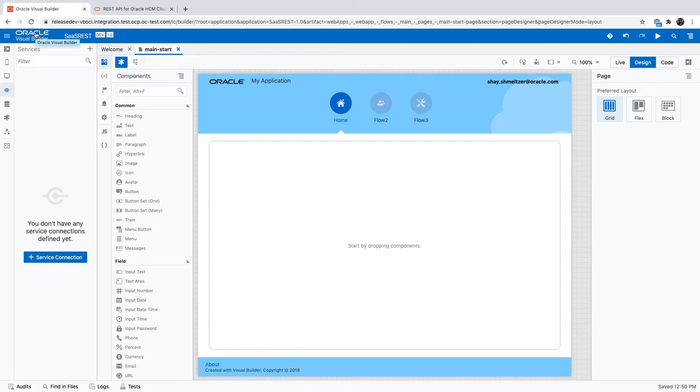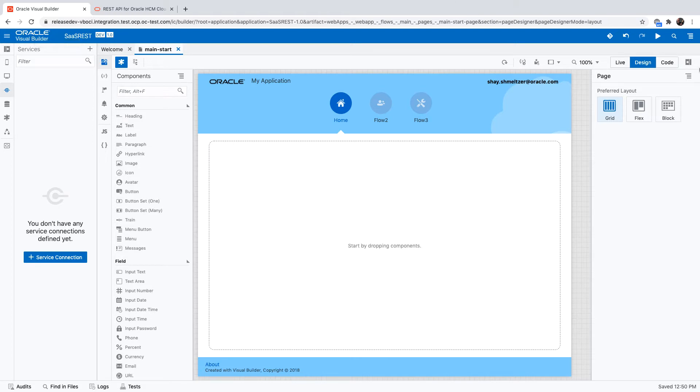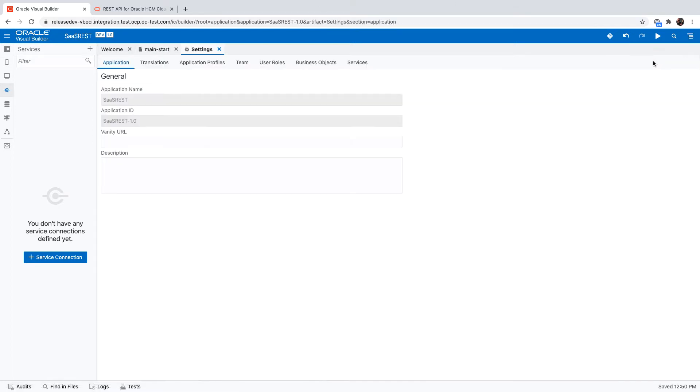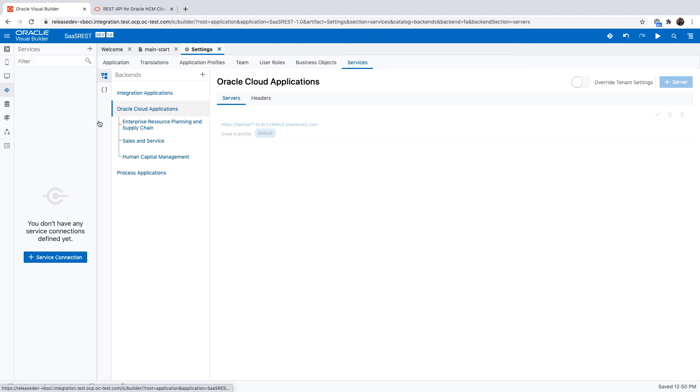In this demonstration we're going to talk about accessing SaaS or Oracle Cloud applications through the REST services they provide. We start here with an application, and if your application is configured correctly for SaaS environments, under your application settings and services you would have an entry that maps to your specific Oracle SaaS instance.